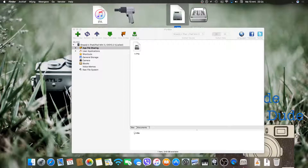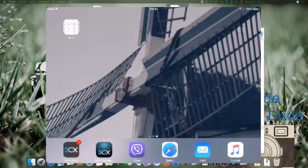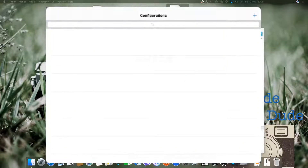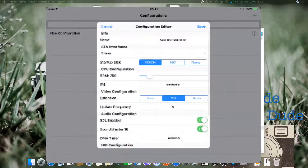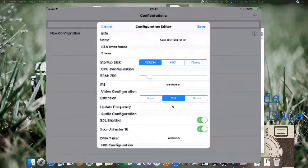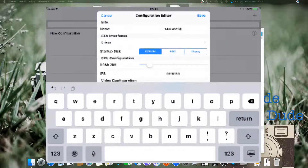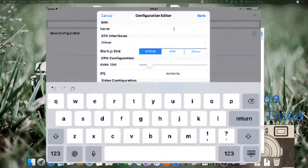Once that is done, just head back to your iPad or iOS device and open iBox. From there you add a configuration and type in a name.